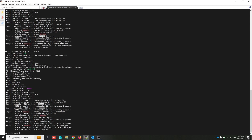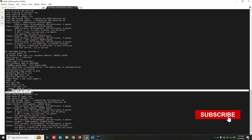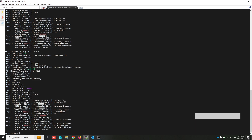On port 3, the tagged field shows 'none' because we changed this port's behavior to access mode using the untagged command. When Ethernet frames from VLAN 20 transit from this port, the switch removes the VLAN header from the frame. If a frame is received on this port, the VLAN header will be added to the frame.